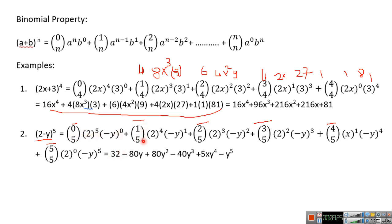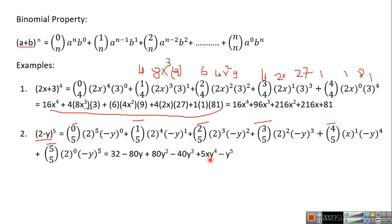C(5,1) gives 4 times 2^4 which is 16, times 4 is 80, so minus 80y. C(5,2) is 10, times 8 is 80y^2. C(5,3) is 10, times 4 is 40, so minus 40y^3. C(5,4) is 5 times x·y^4 as you can see, and the last term is 1 times (−y)^5, giving minus y^5.